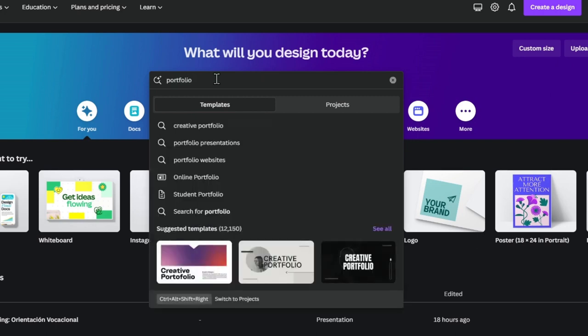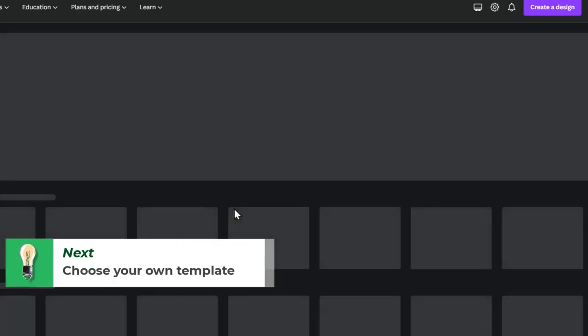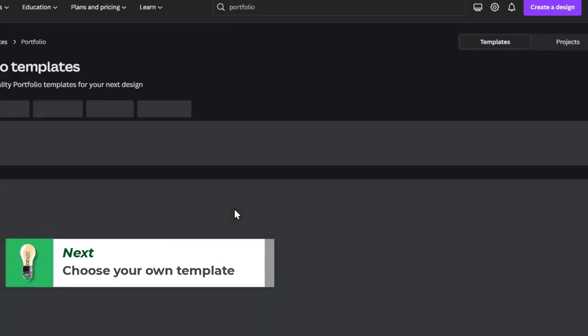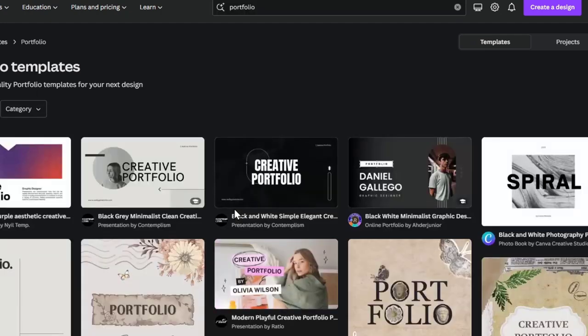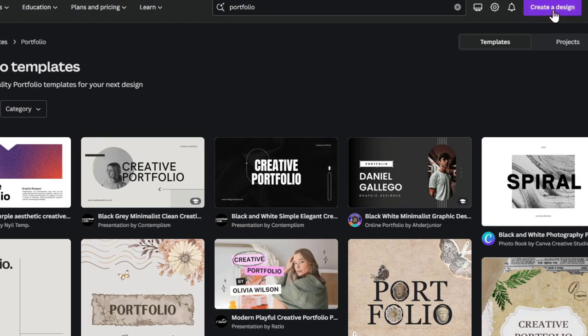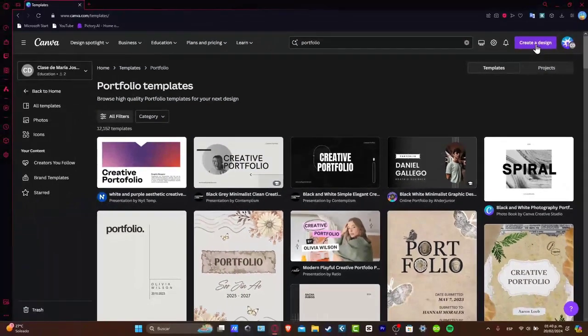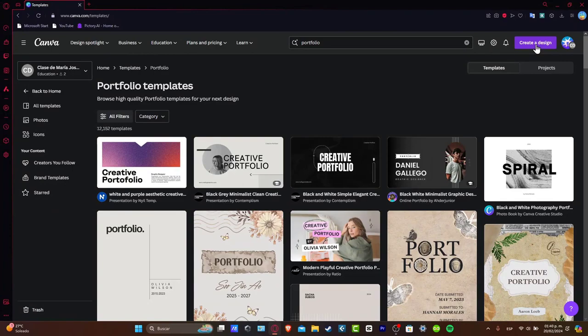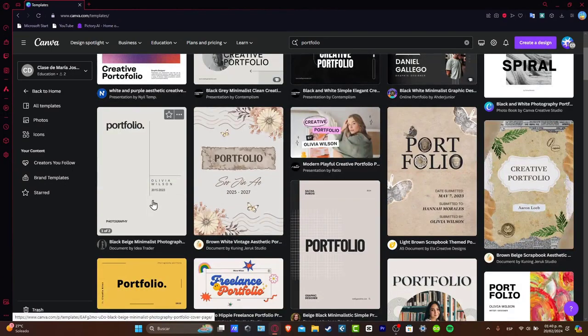Now automatically it's going to be showing you what kind of portfolio you want to get started with. That will be like creative portfolio, portfolio presentation, portfolio website, and so on. I'm going to hit now into search for portfolio, and it's going to be showing you lots of templates where you can just get started with. You can start from scratch if you want to directly here into the upper side and create a design.